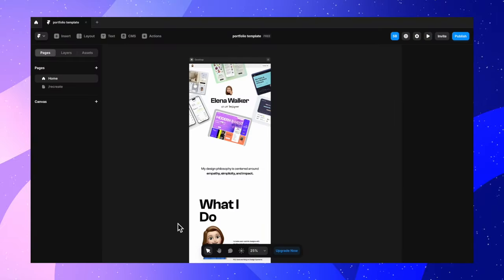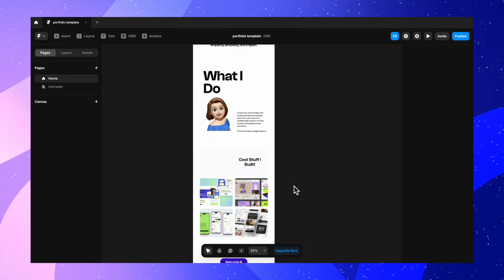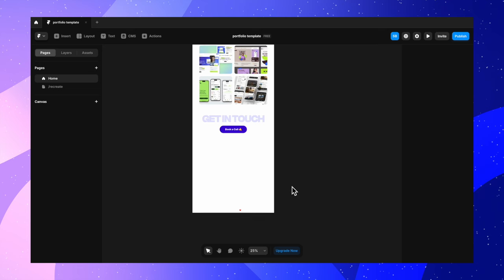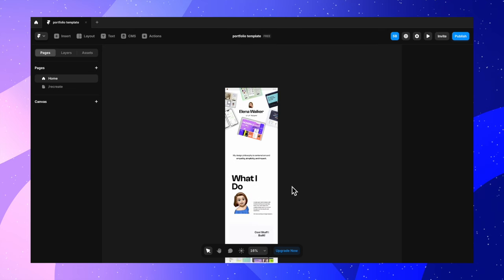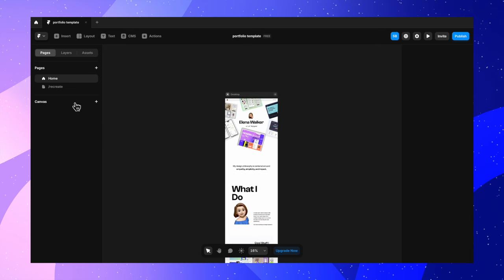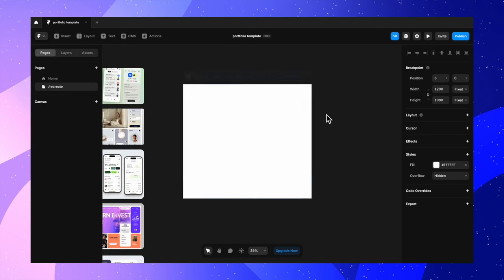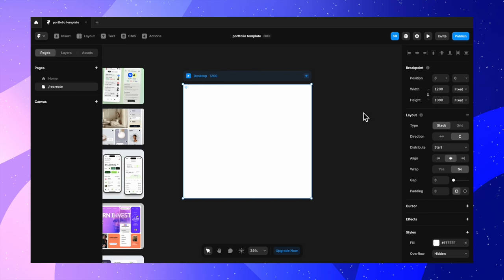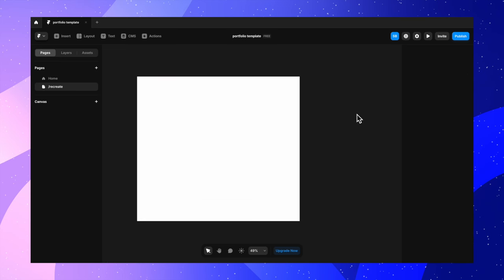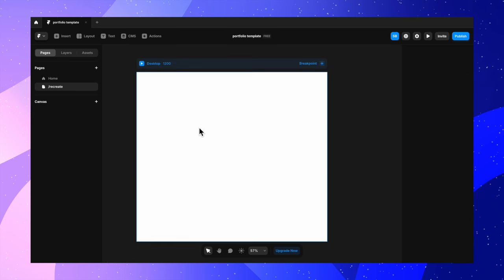Here's the portfolio landing page that we are going to create today. The remix link to this file is in the description box. We're going to go to the recreate page where I have put in all the elements that we're going to use for this design. So I have my desktop here — I'm going to turn layout on and press F on my keyboard to create a frame.